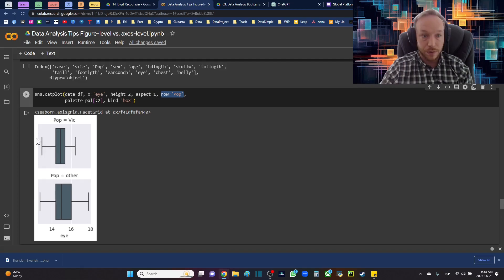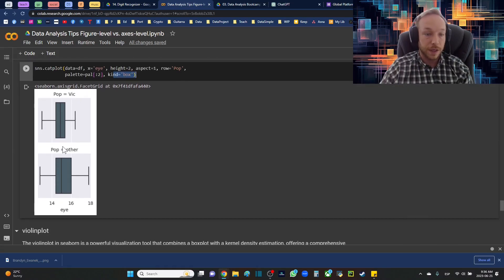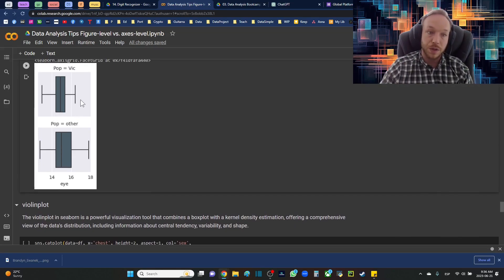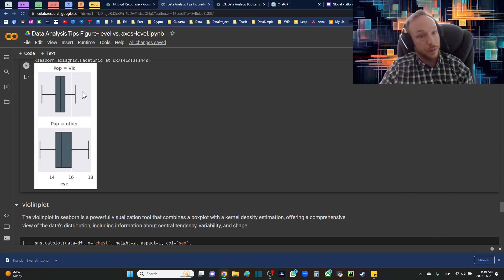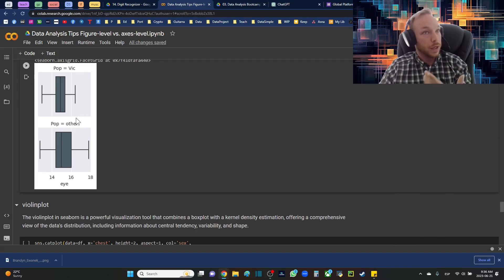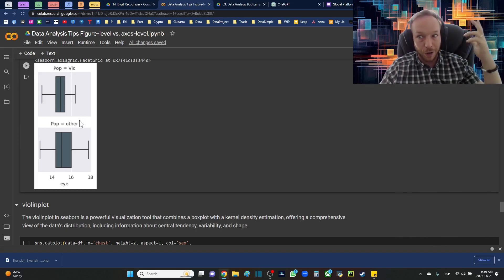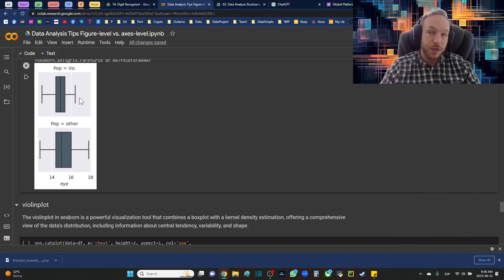The box plot: here I'm setting row to population and changing kind equals box using the catplot. We've got the two populations and you can see the distribution. The box represents the interquartile range, and one and a half times that defines outliers classically. We're not seeing any classic outliers here, but near-outlier values could still affect machine learning models. The box plot is a quick easy way to determine if there are any classically defined outliers.